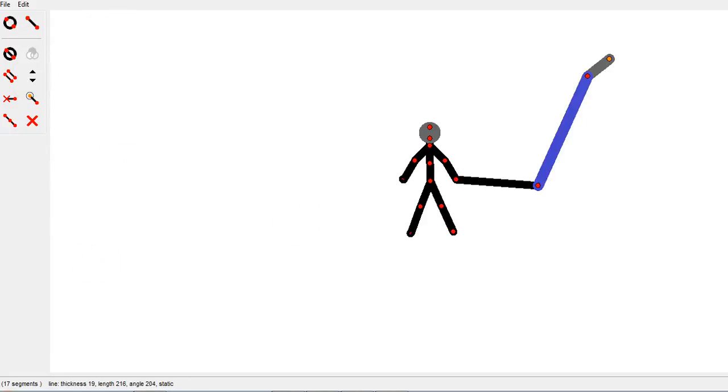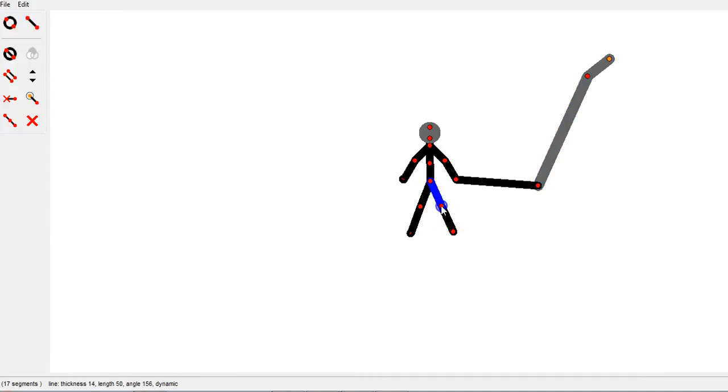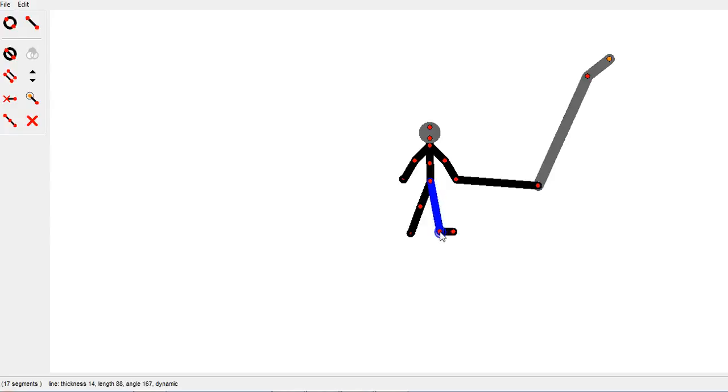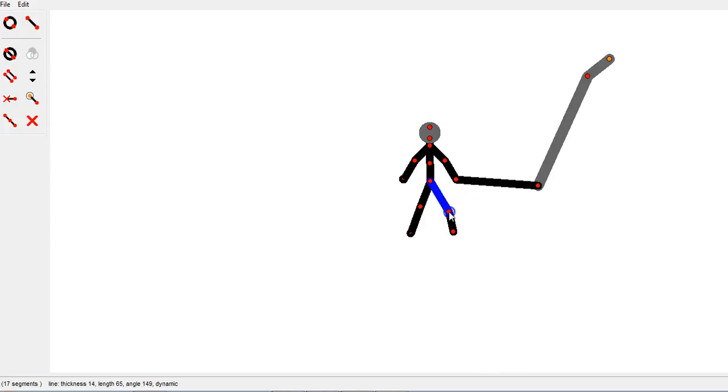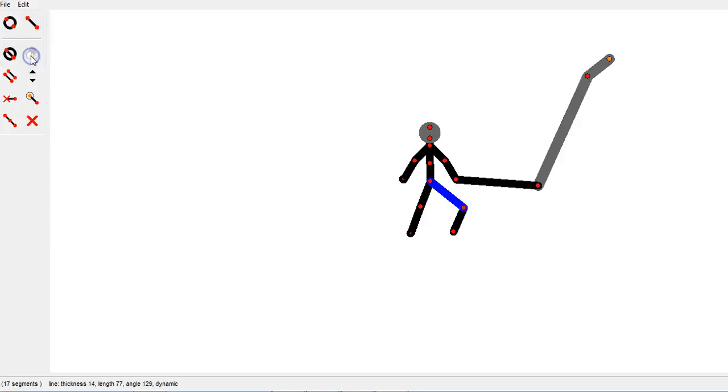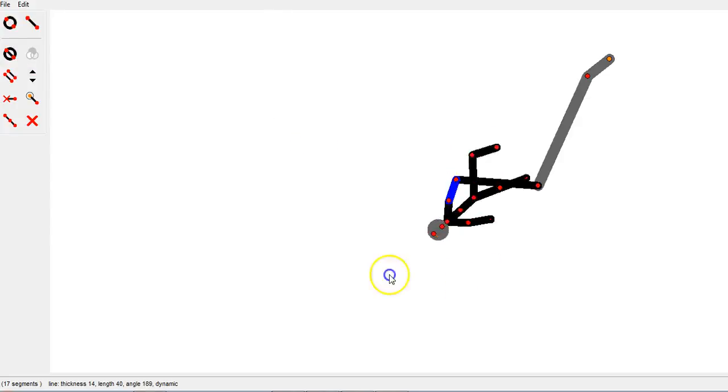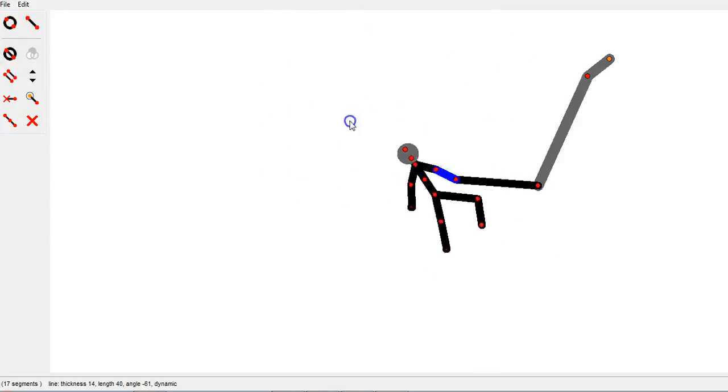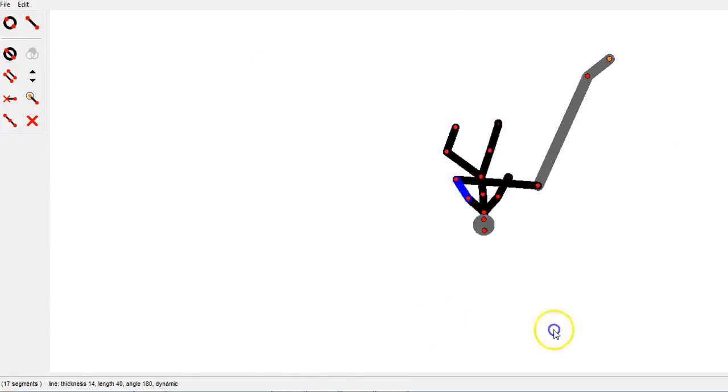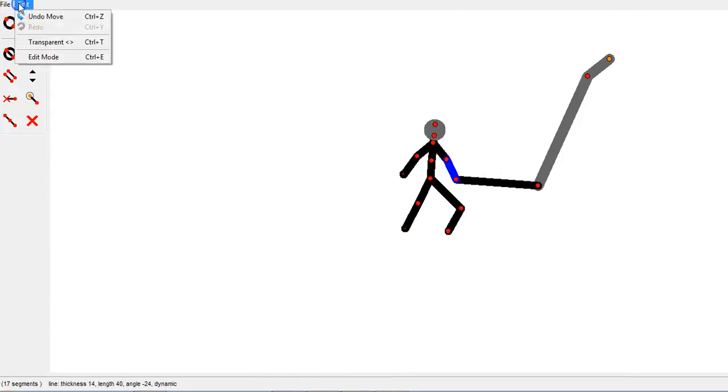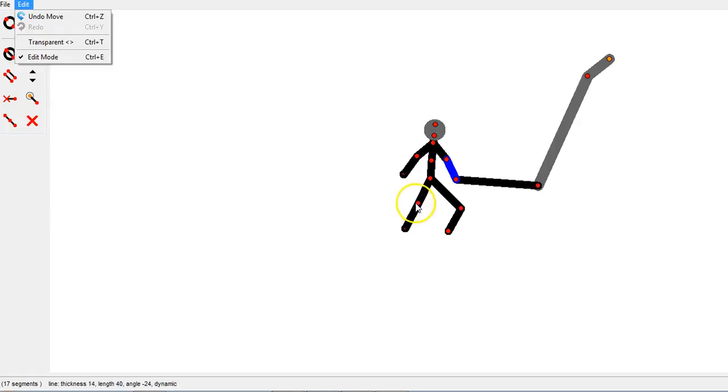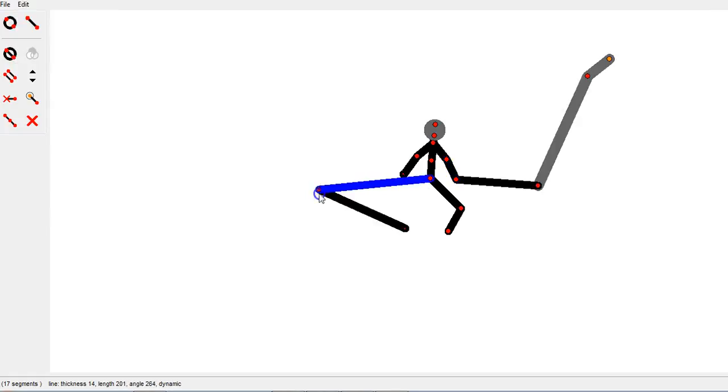One final thing: edit mode. Under edit, there's something called edit mode. If it is checked on, you can move a joint and the whole figure doesn't move. That is when edit mode is on. You can tell it's on because you have a check mark. When edit mode is off, watch what happens when I move a joint—the whole figure moves. So if you find the whole figure moving and that's not what you want, check under edit mode. If edit mode is not checked off, you don't have a check mark next to it, and then the whole thing moves.